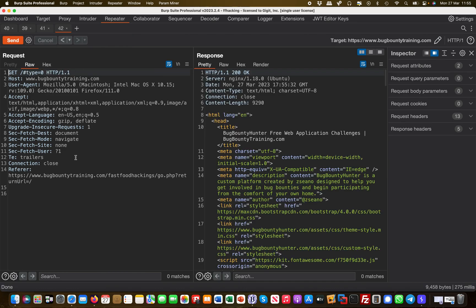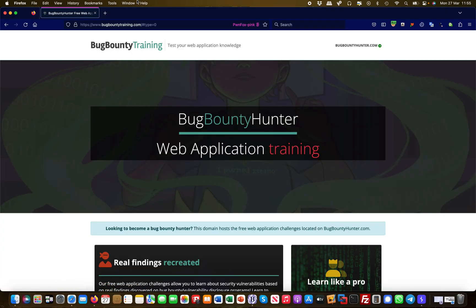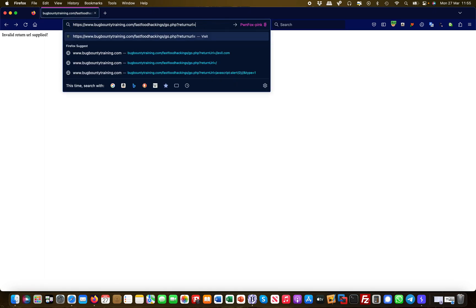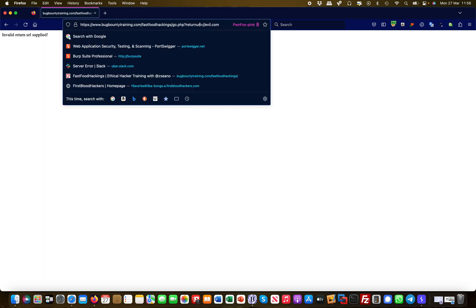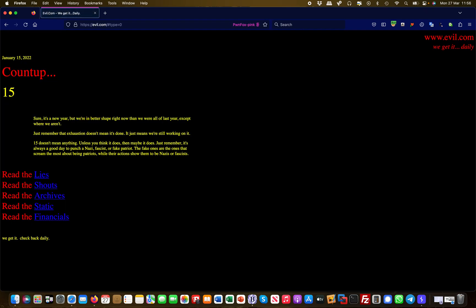So this is basically the same as what you've seen in the web browser. Now, if I want to test an open redirect first, I'll go back and instead of the URL I'll put evil.com, and if this goes to evil.com then I've successfully demonstrated an open redirect.